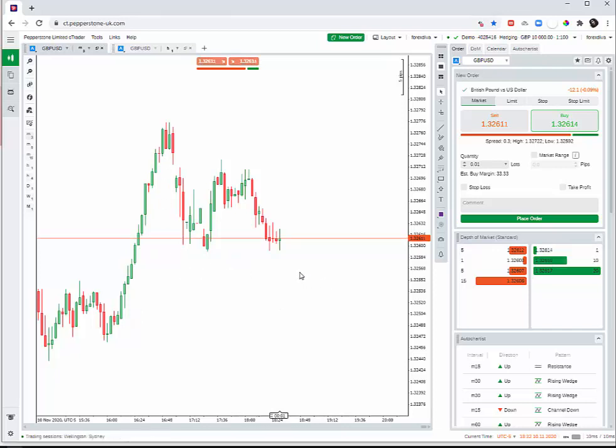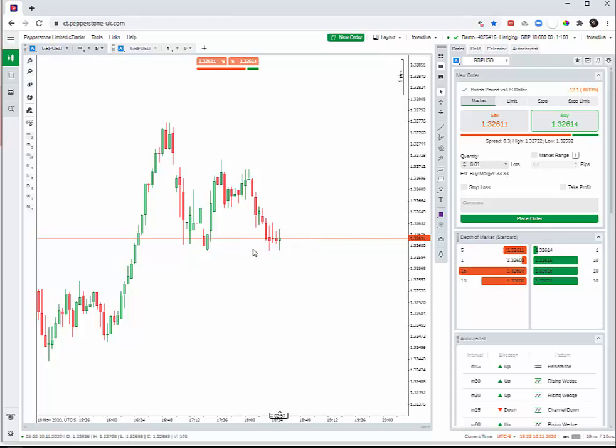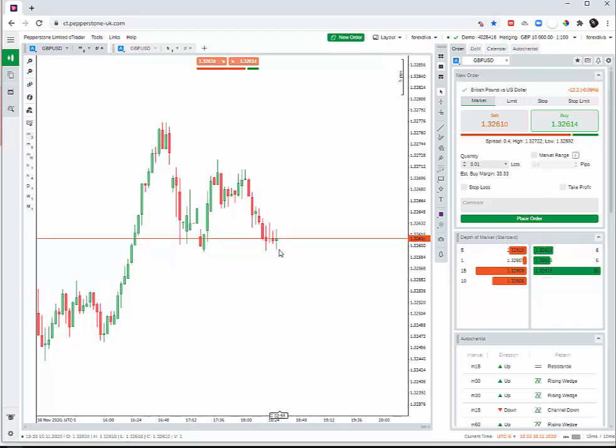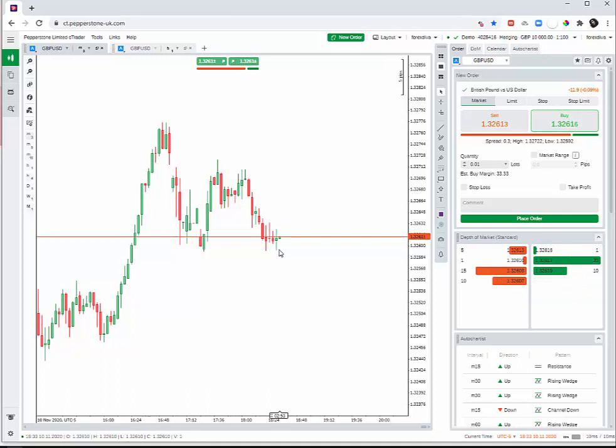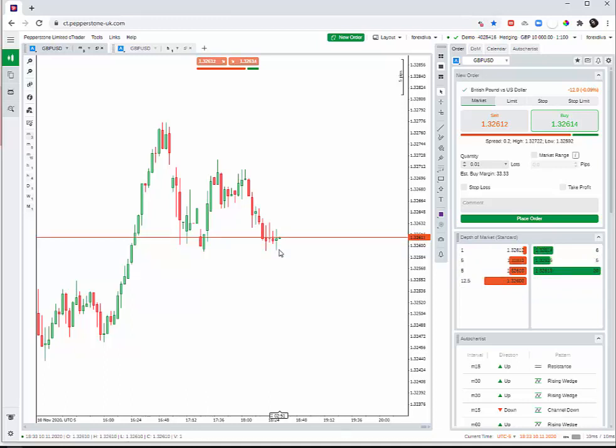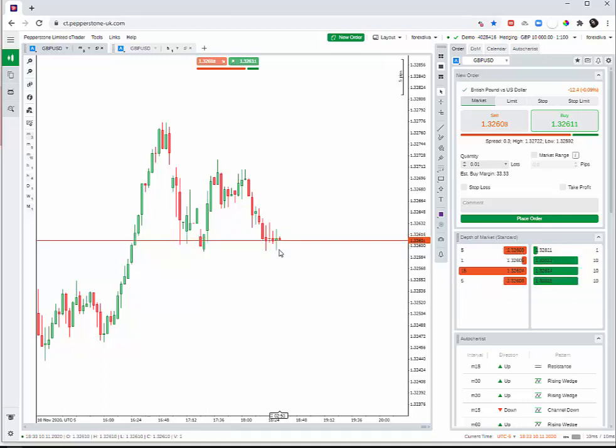At the moment, there's not much happening, so I wouldn't trade it in a real market situation. But just for an example, I'll place a trade here so you can see.